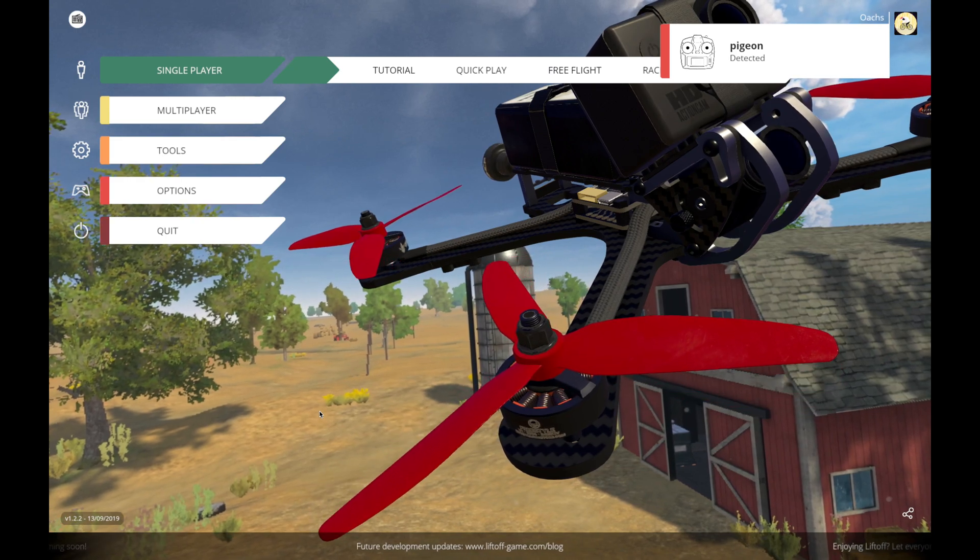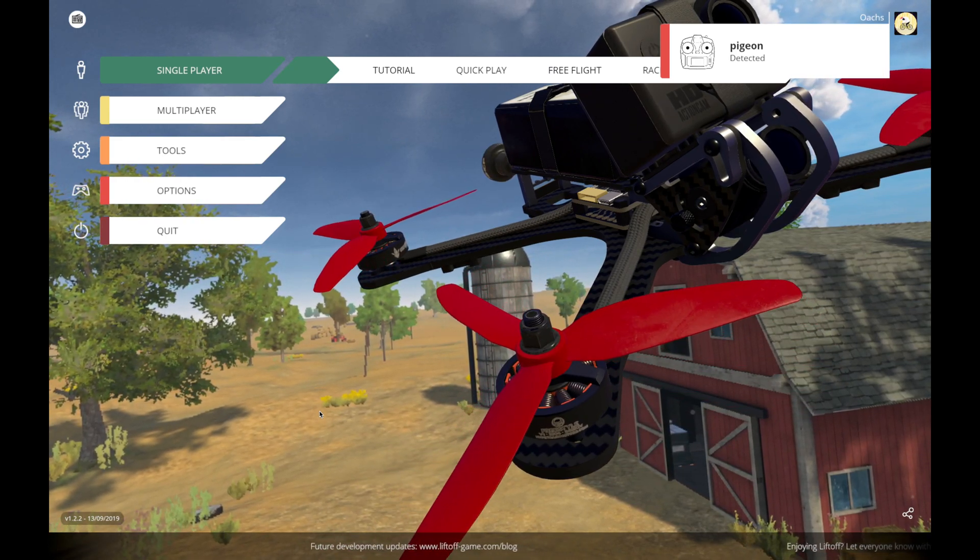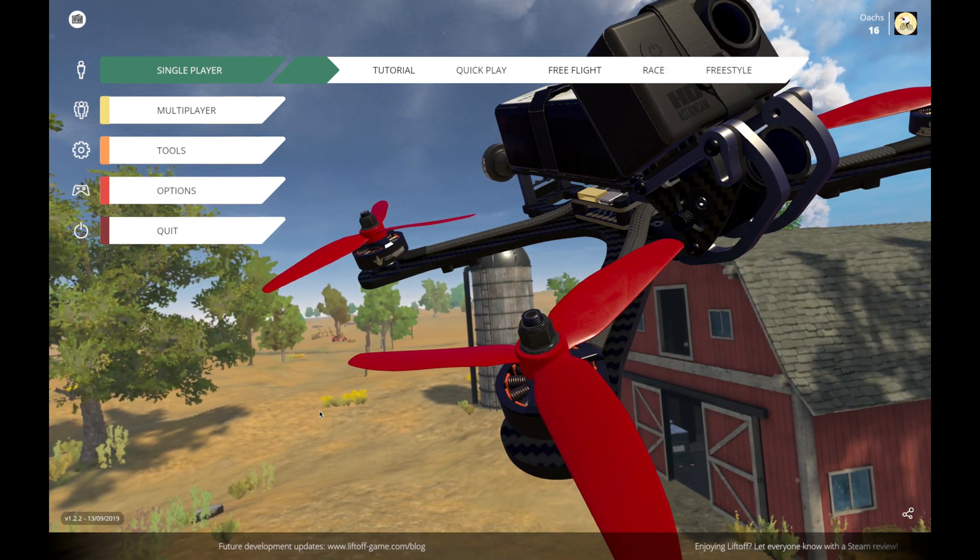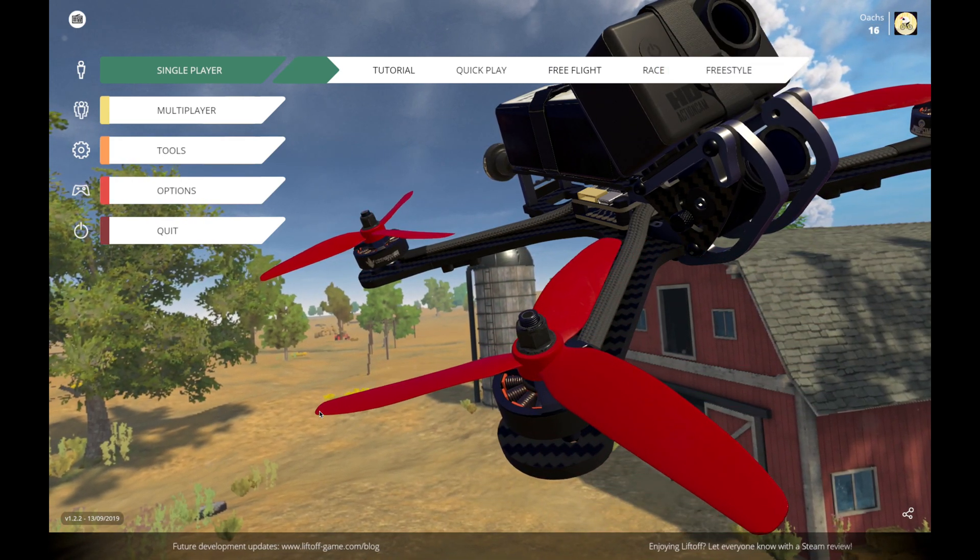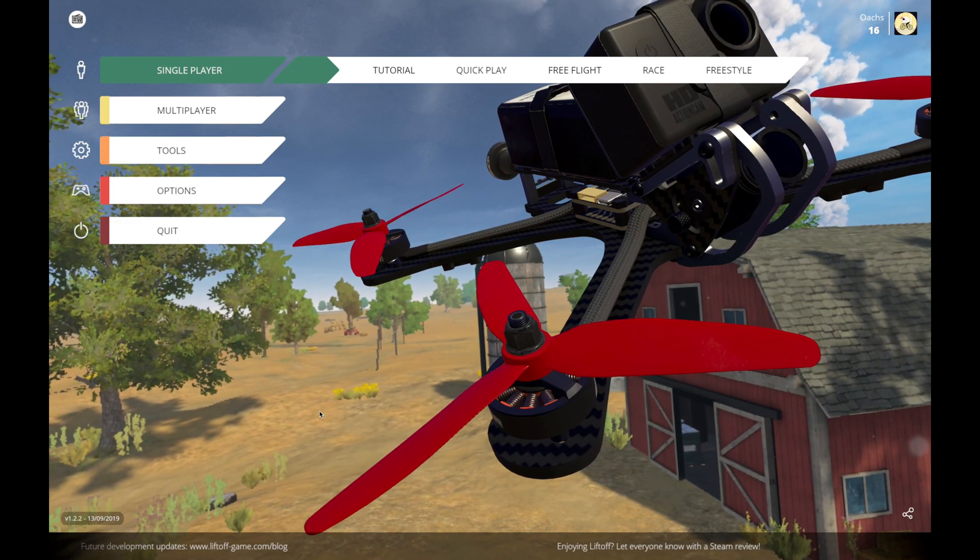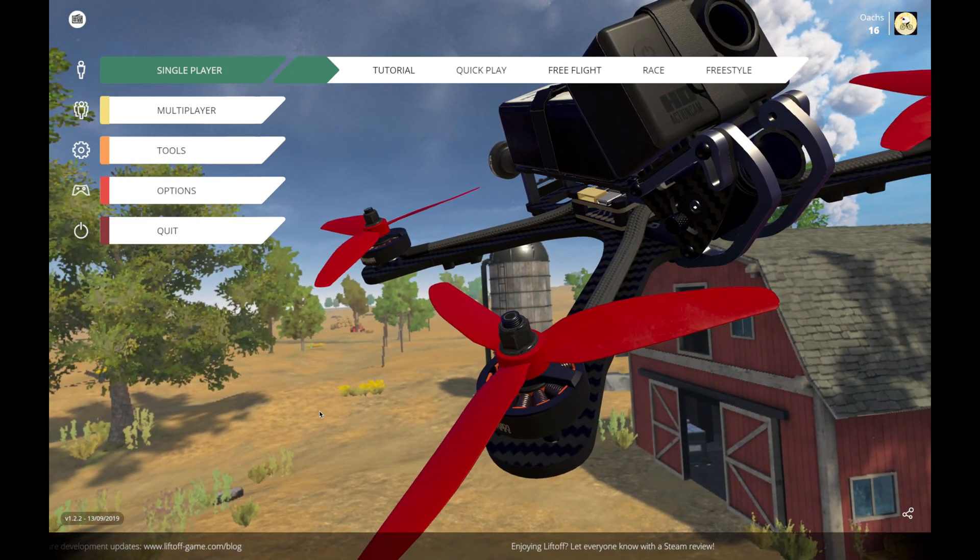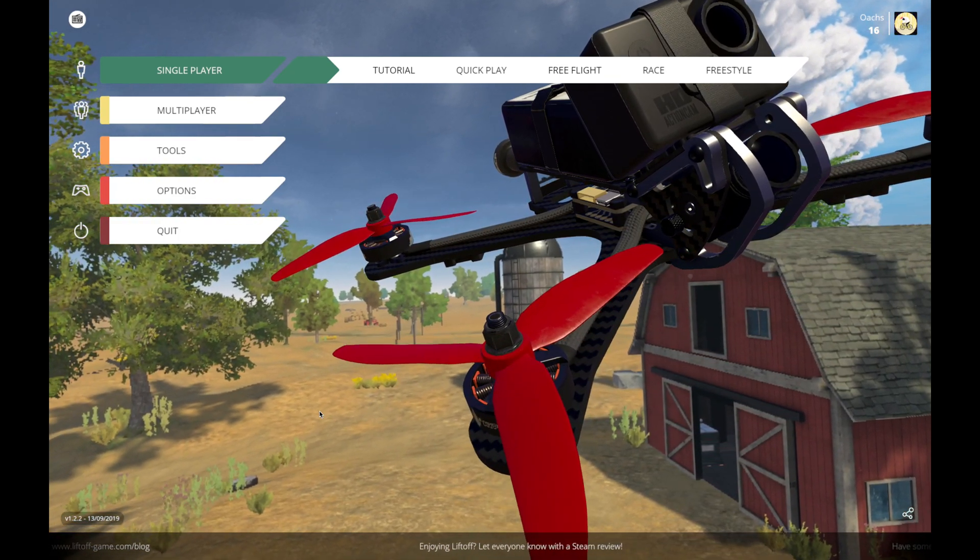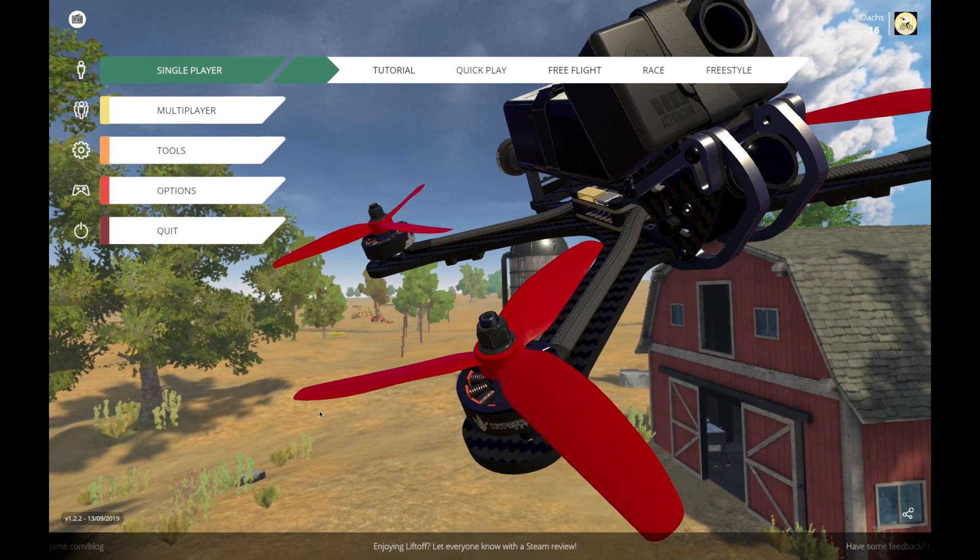And then in Liftoff here, I see it says that it detected Pigeon, or was that Pigeon? Something like Pigeon. So it knows that the radio is connected to my computer. It recognizes it.